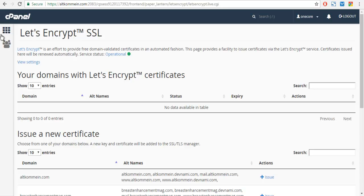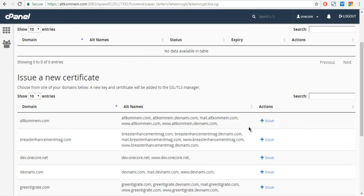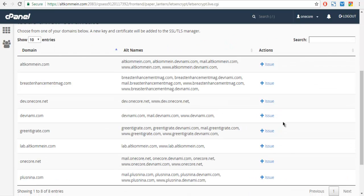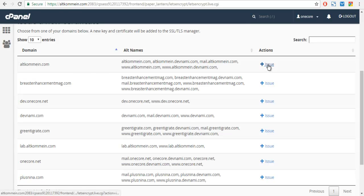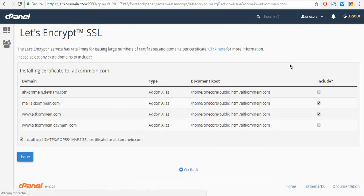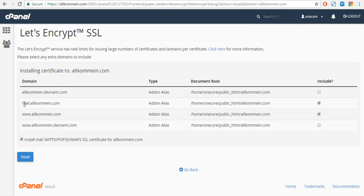Now let's go back to cPanel and issue our SSL certificate. Here you will find one button named 'Issue', so click on that.